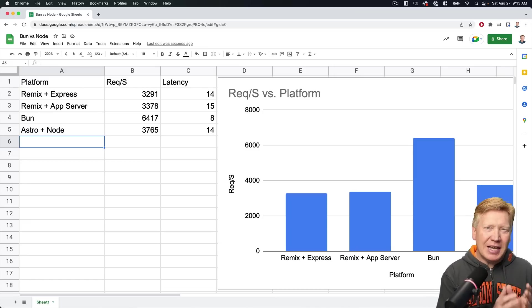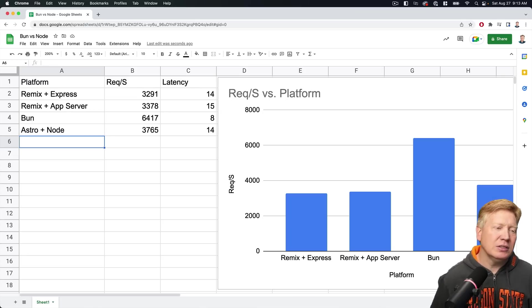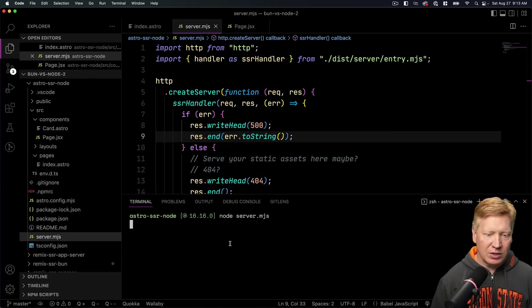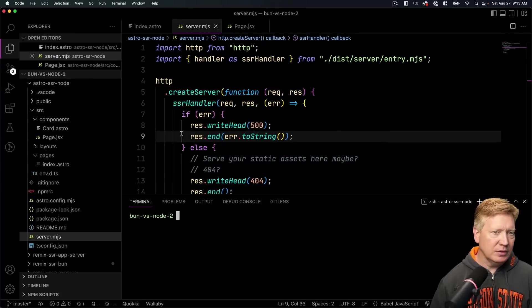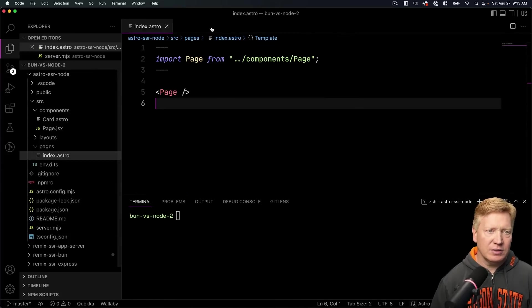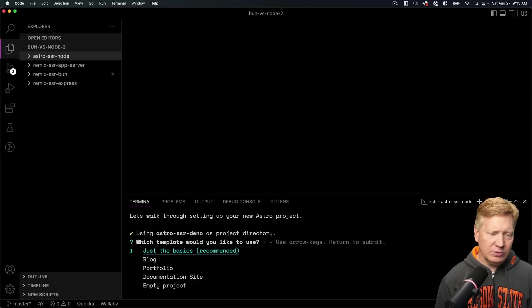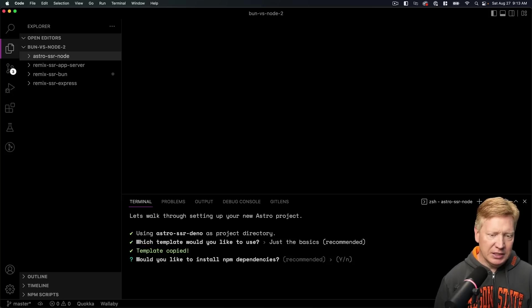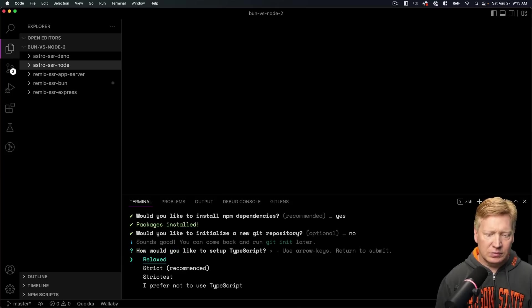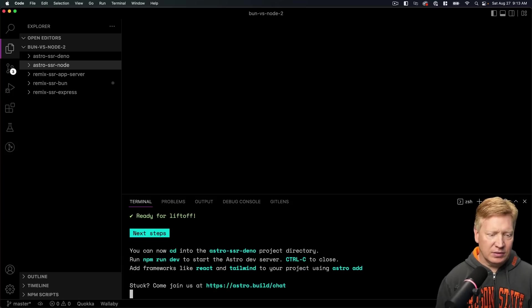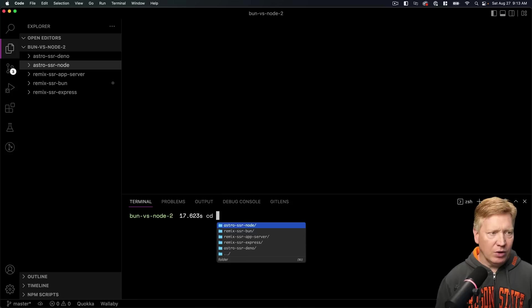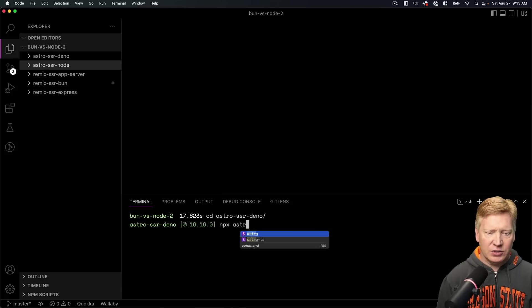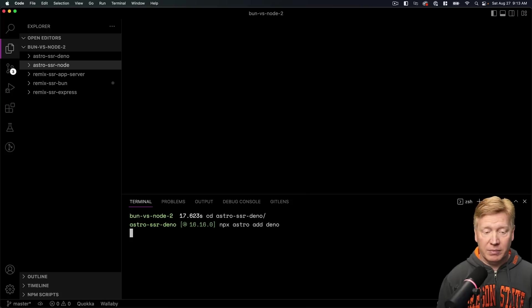But let's try Deno. Let's see if Astro plus Deno can do even better. Go back over to our VS Code, go back up a directory, close out some of these files. Now we'll create an Astro called Astro Deno. Just the basics, please. Yes, install dependencies. And relax. And now we'll go into that directory and we'll do npx Astro add Deno this time, as well as React.